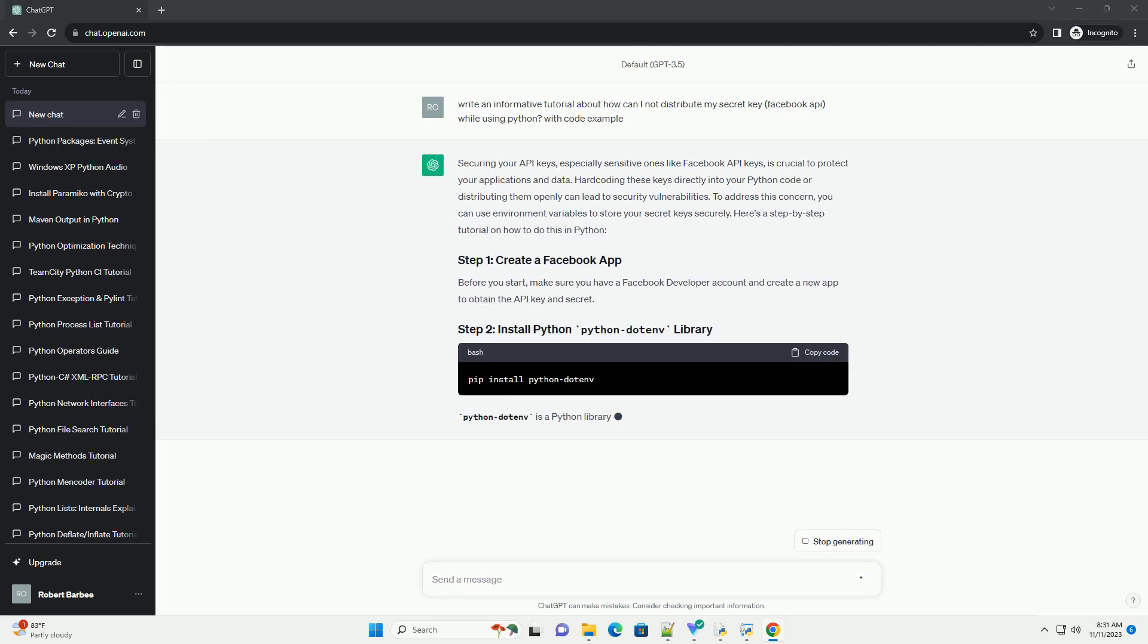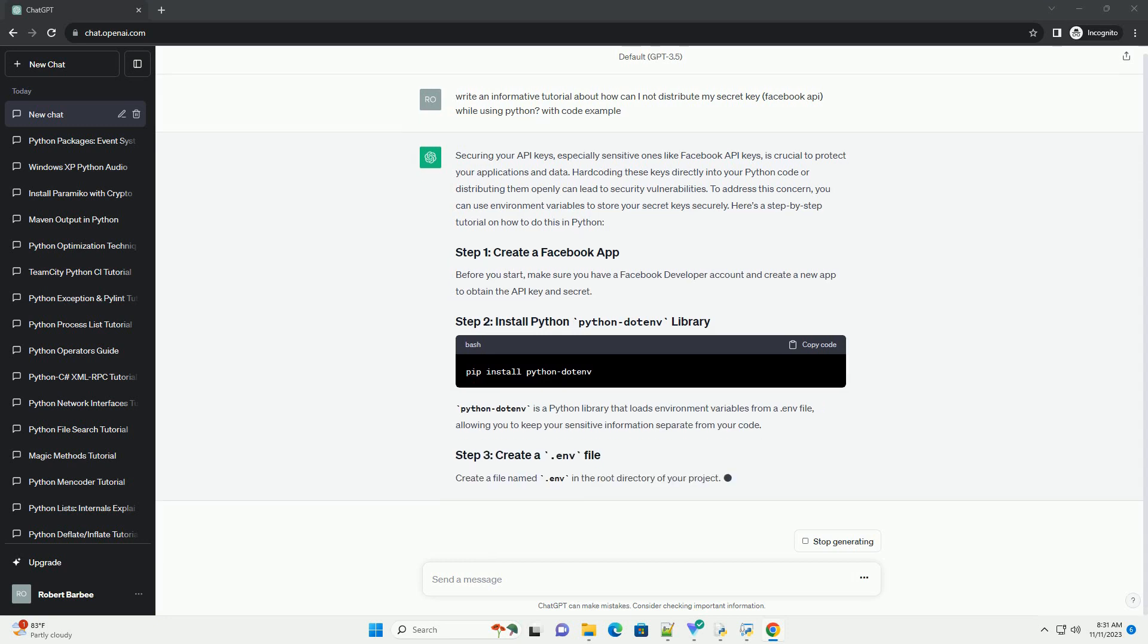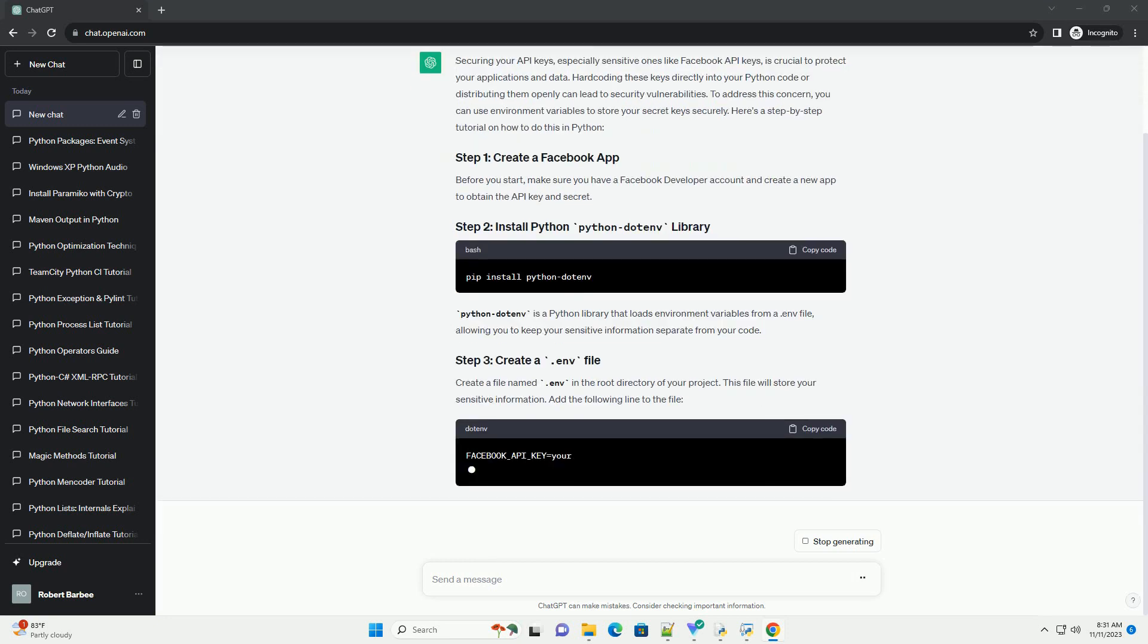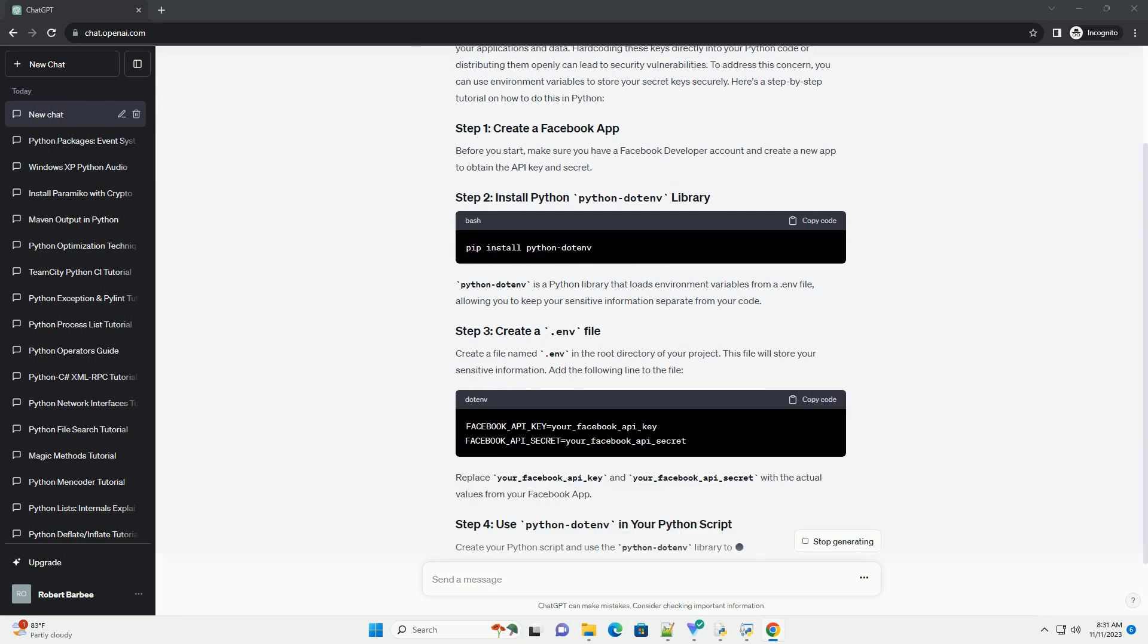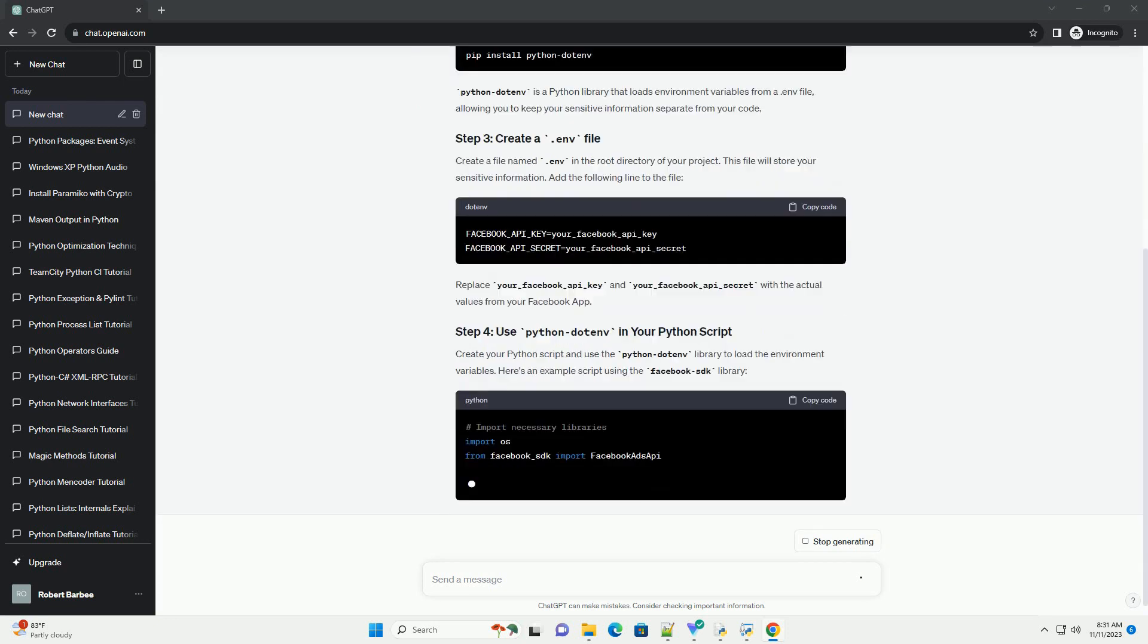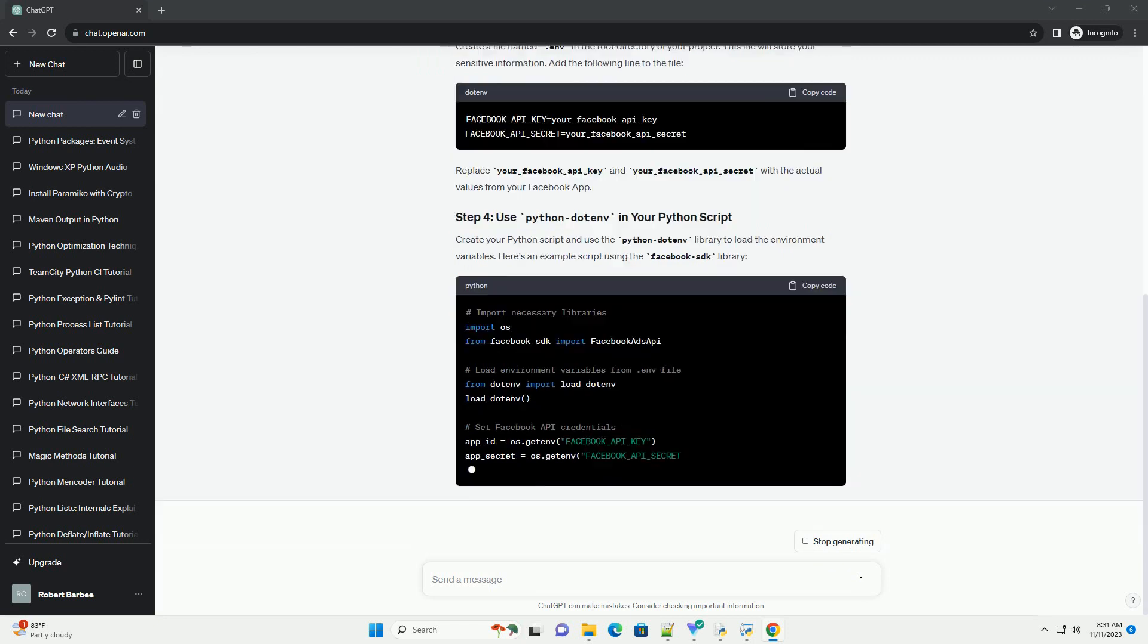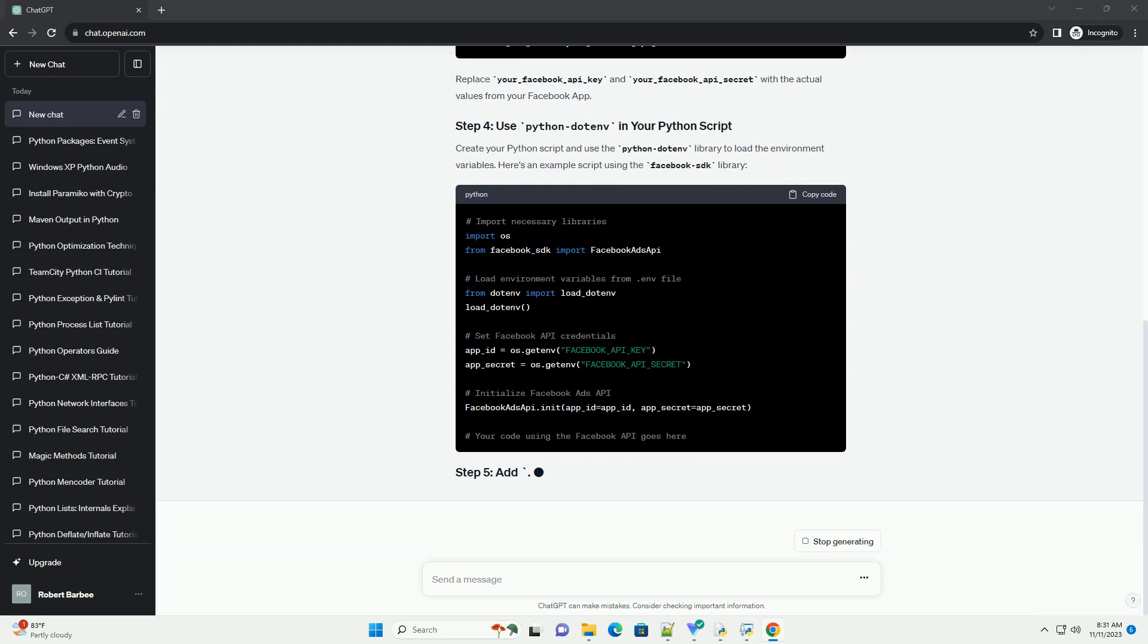Hard coding these keys directly into your Python code or distributing them openly can lead to security vulnerabilities. To address this concern, you can use environment variables to store your secret keys securely. Here's a step-by-step tutorial on how to do this in Python.